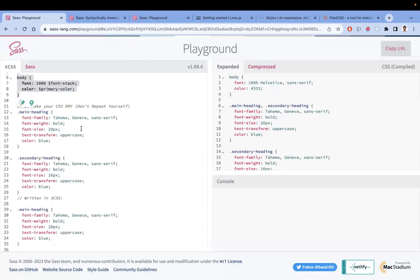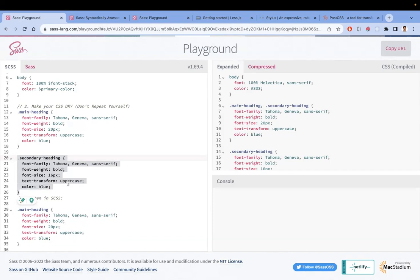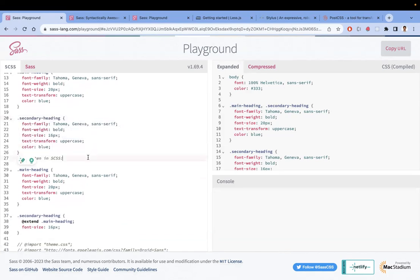The second point is you don't need to repeat yourself — it follows the DRY principle, which means 'Don't Repeat Yourself.' For example, if you have two classes with mostly the same properties, instead of repeating the code base, you can use @extend to inherit all those properties.